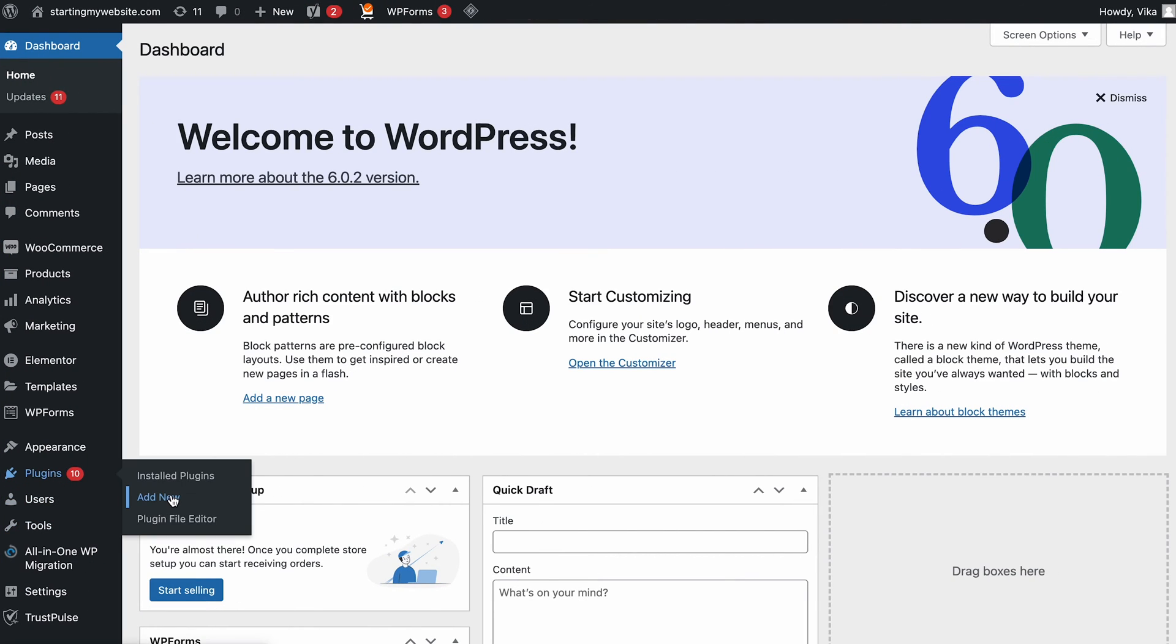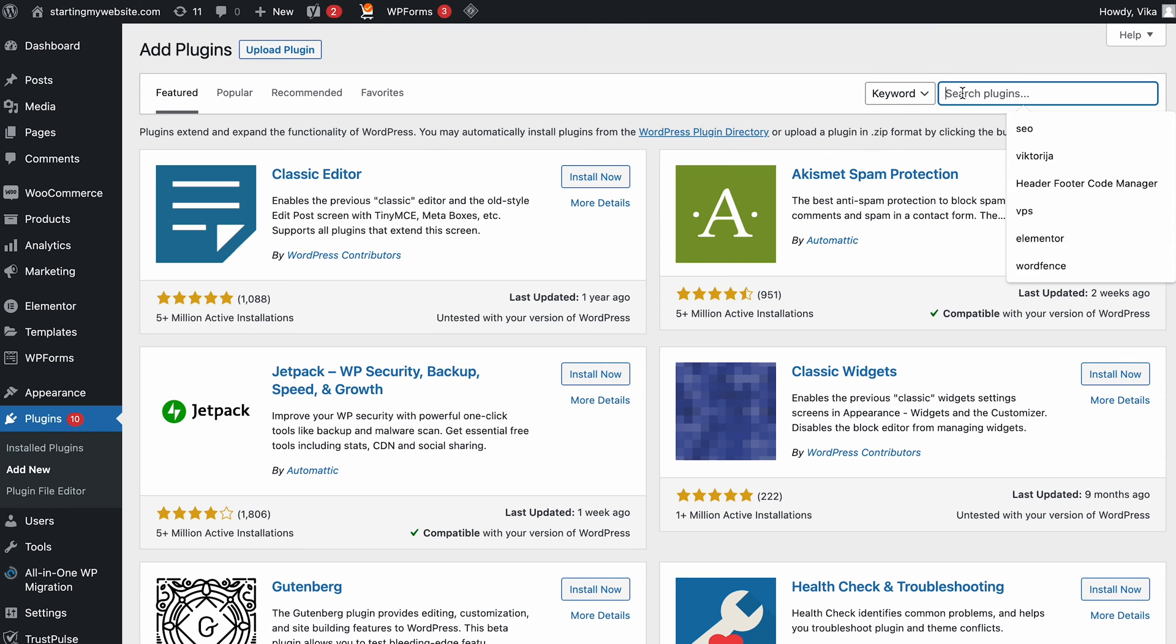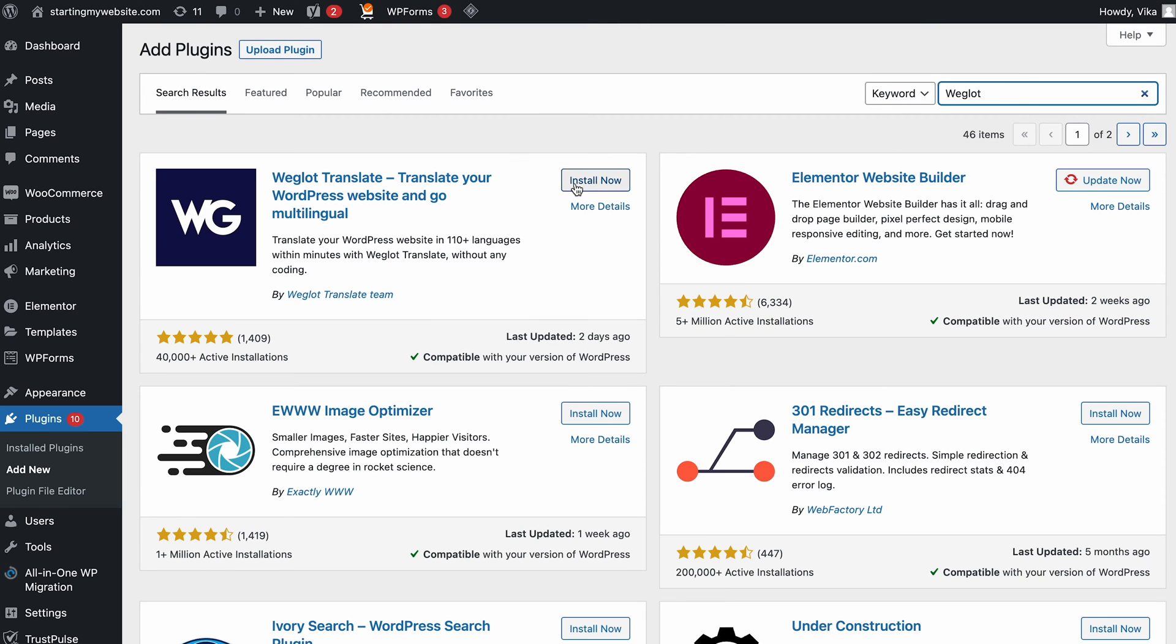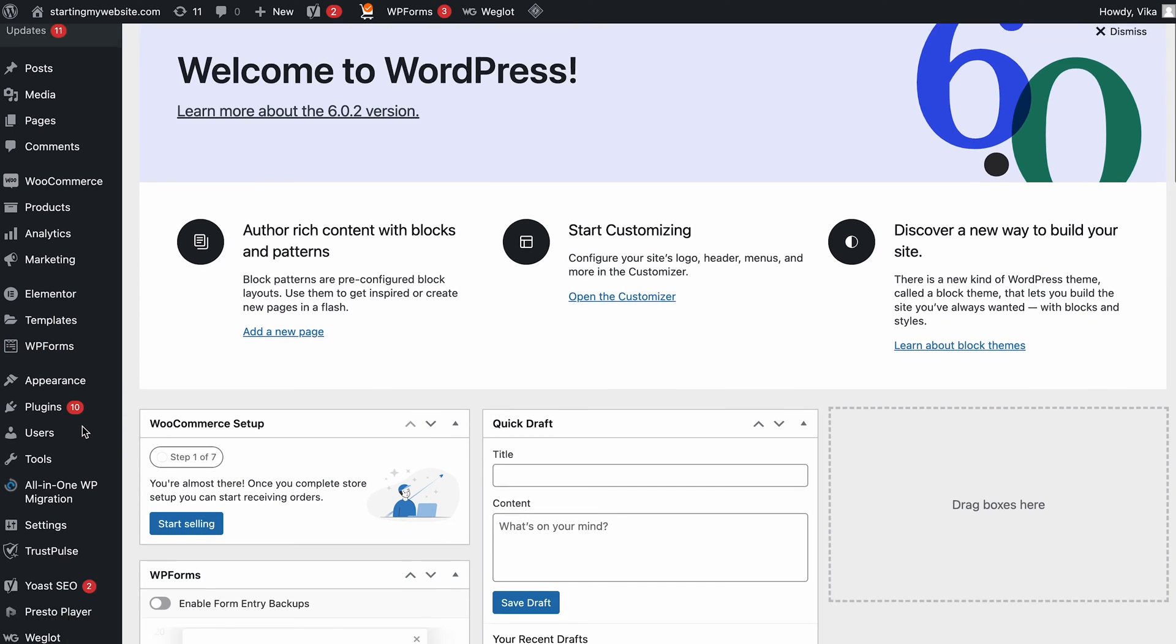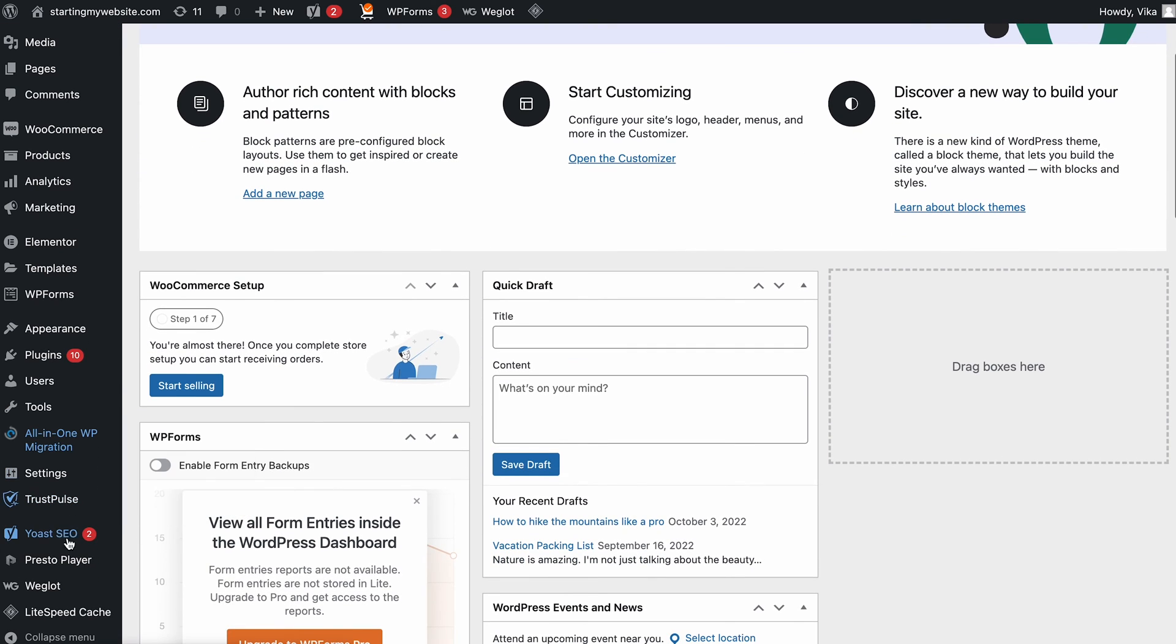From your dashboard, go to Plugins and select Add New. Enter Wiglot into the search bar and click Install Now. Once it is installed, click Activate. Now that Wiglot has been installed on your WordPress website, you will see its menu on the dashboard's left sidebar. Click on it.